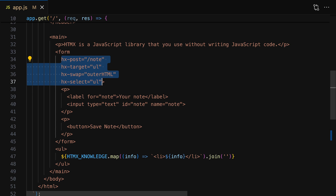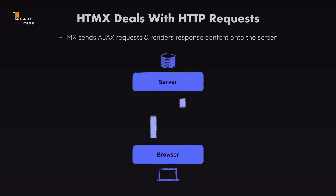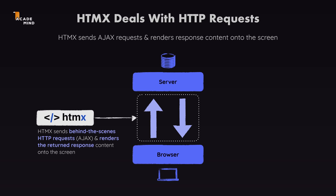What exactly is HTMX? What does it do and how does it work? As the name suggests, the idea is essentially that it extends the HTML markup language by giving you a bunch of new attributes which you can add to HTML elements. These attributes deal with sending AJAX requests — behind-the-scenes requests from the frontend to some backend. HTMX as a library then also deals with the response that's sent back and makes sure that your frontend UI, your DOM, is updated with that response data.